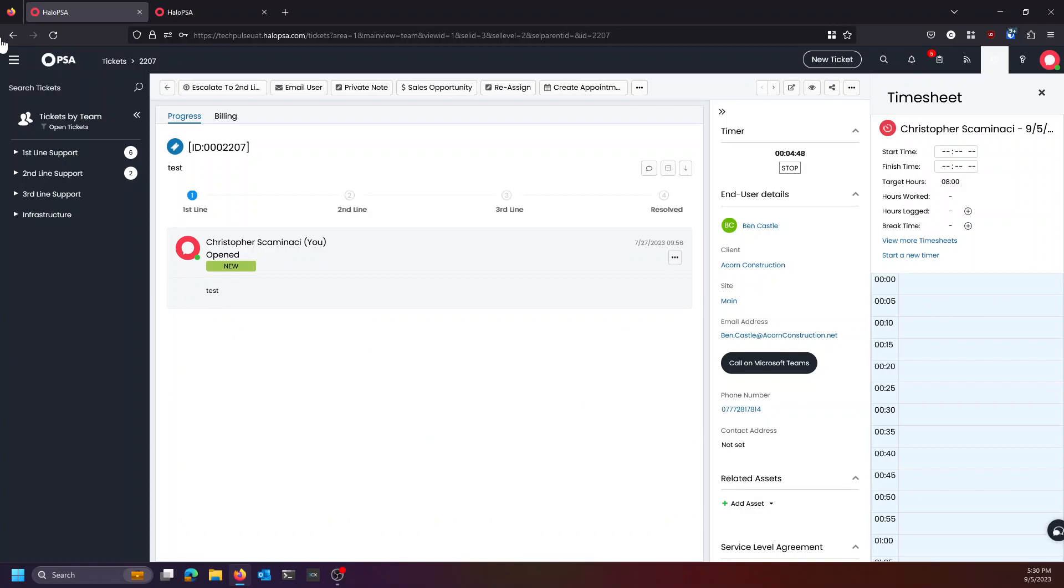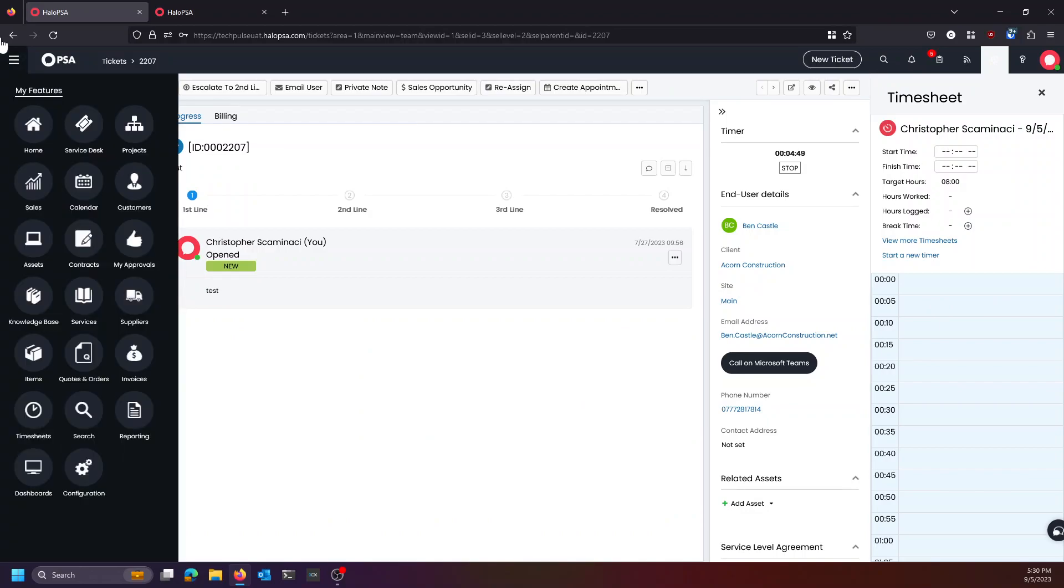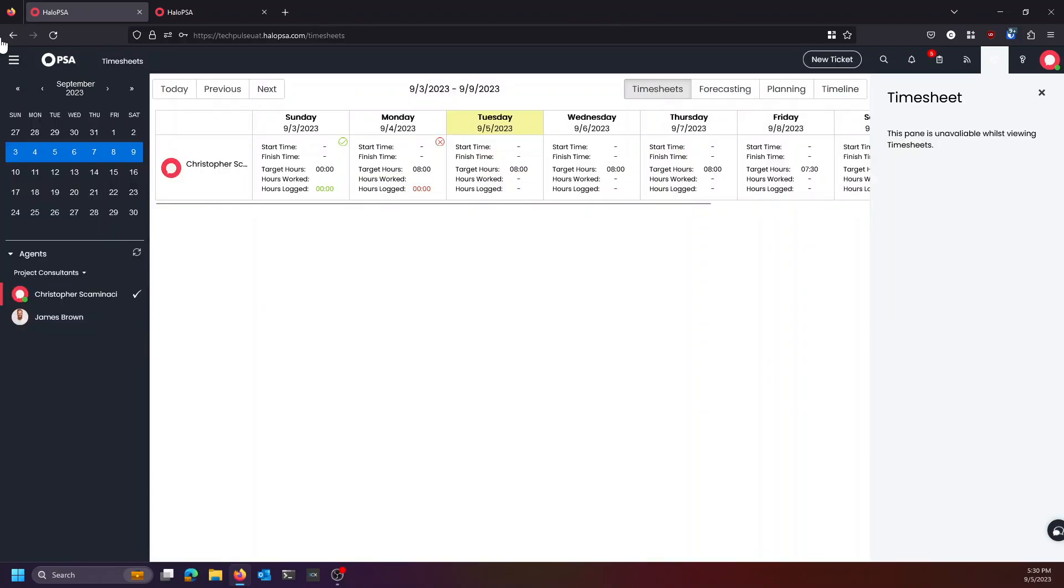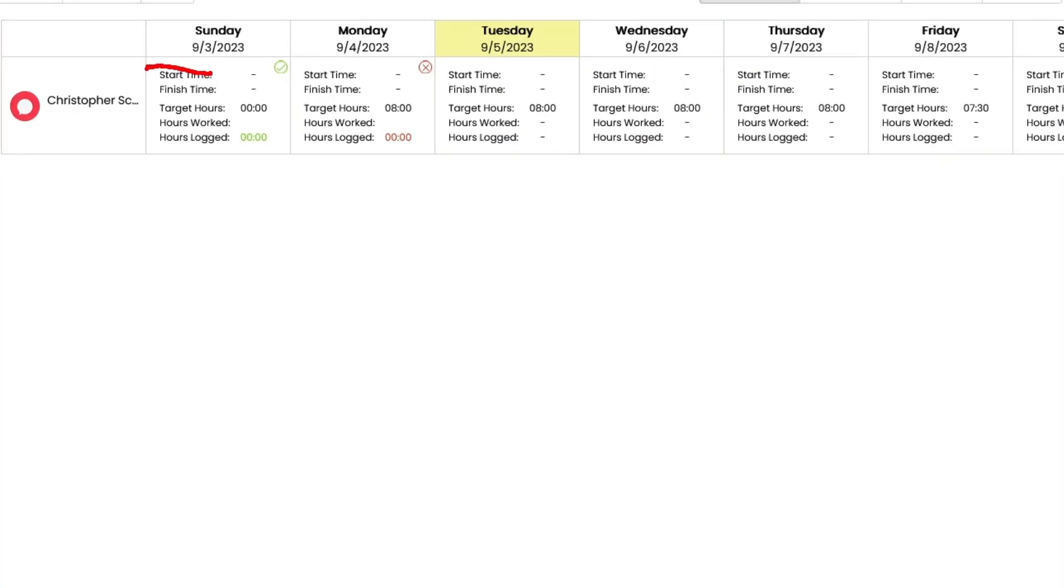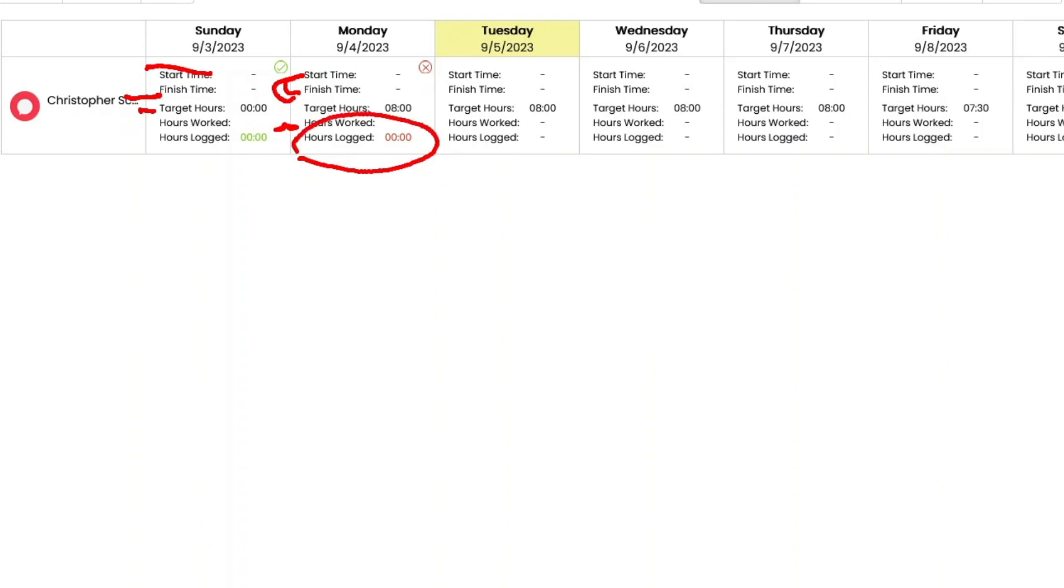Now that goes to your timesheet in Halo and your timesheets are maybe a little bit confusing to understand at first, but really what it breaks down to is your start time is your first action for the day in Halo. Your finish time is the last action for the day in Halo. And your target hours are how many hours Halo thinks you should be working that day. Your target hours are set by your workday. Your hours worked are hours that Halo physically saw you present. It was pinging your browser. It knew you were there doing something. You were logged in between the hours of start time and finish time, which were two actions.